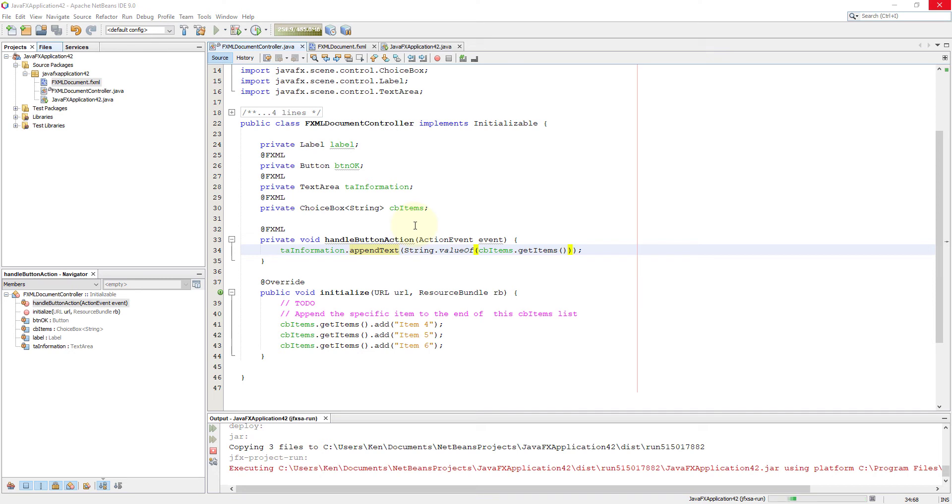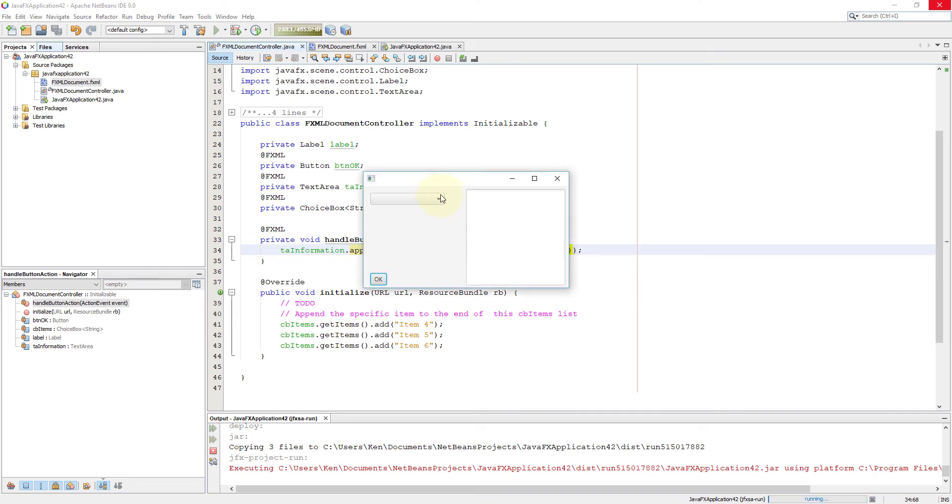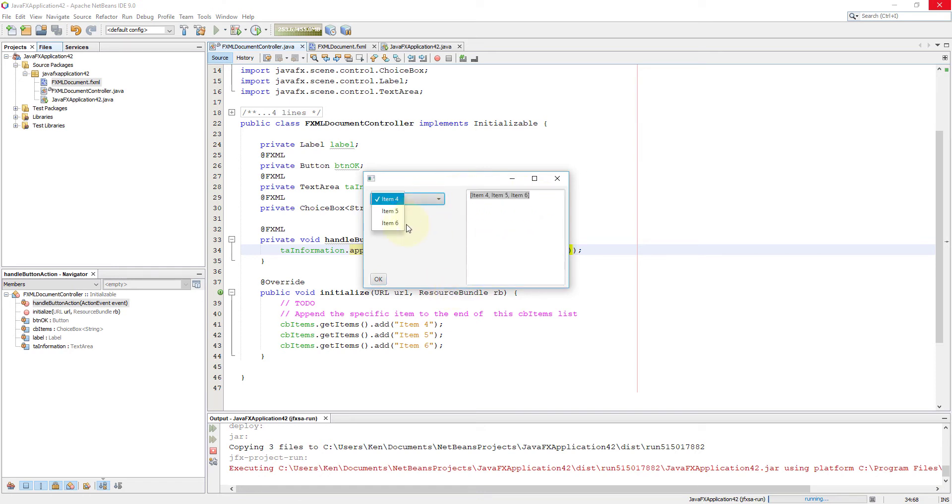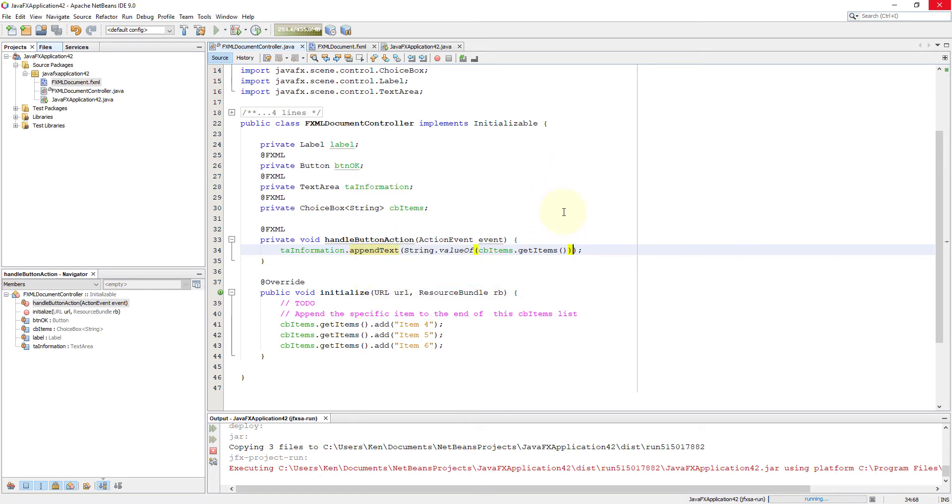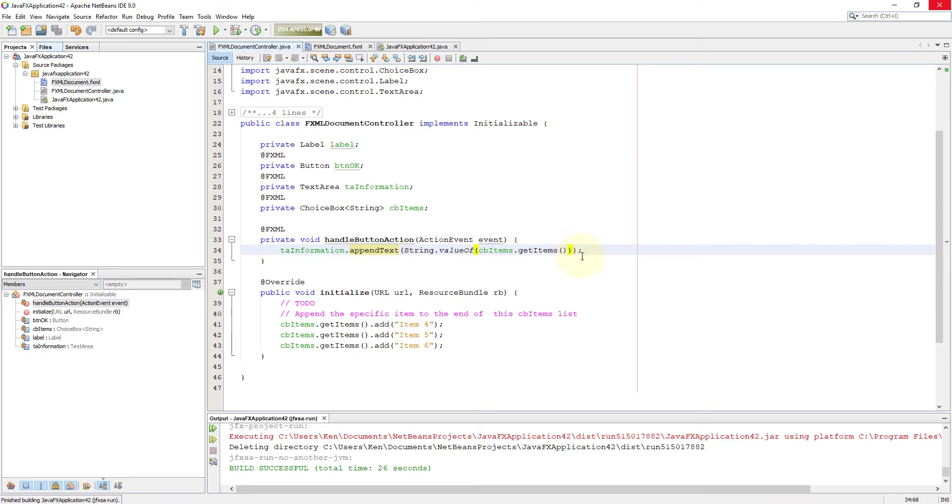You will see. Here, even though you select item number four, it's going to return all items listed in choice box. It is actually returning an observable list and we convert the string value using a string level class.